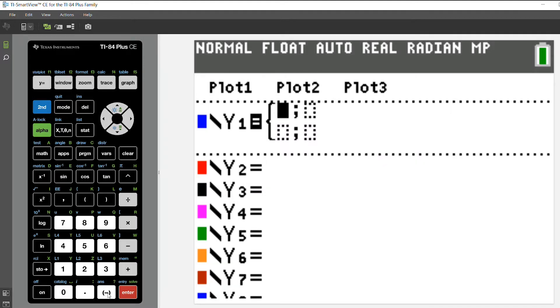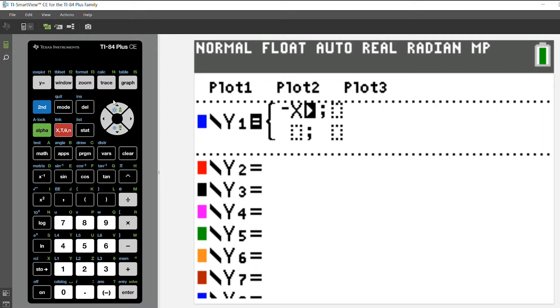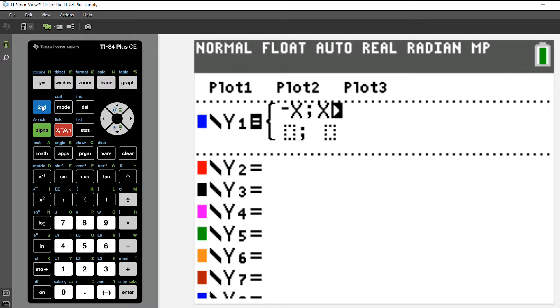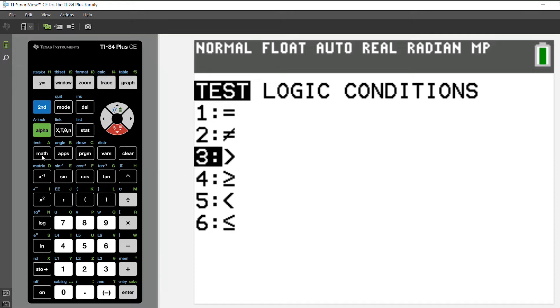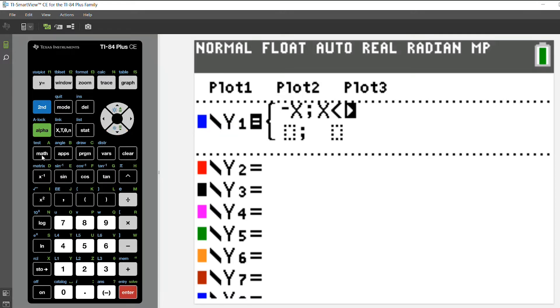I'm going to use a function that is the opposite of x for x is less than 1. So I'm going to type in x, and then second and the test menu - or second in math will get me the test menu. I'm going to choose option 5 for less than 1.